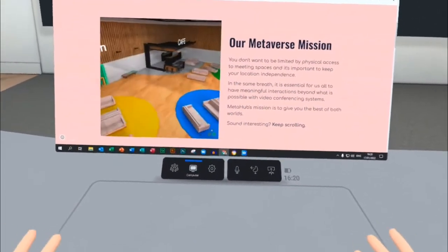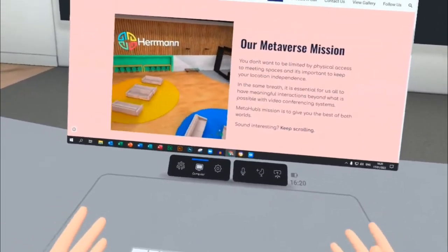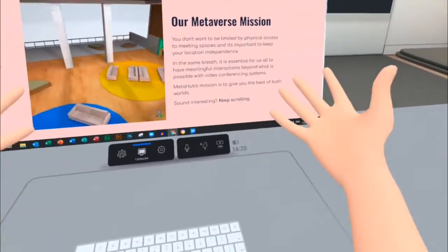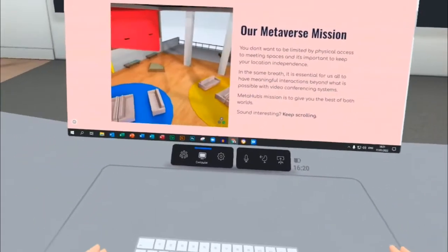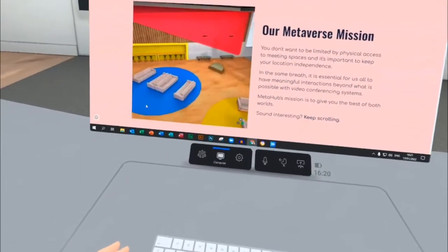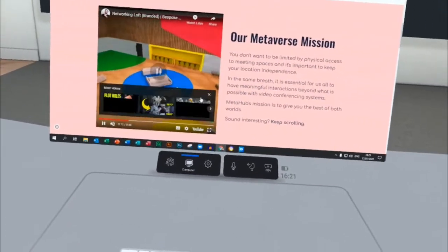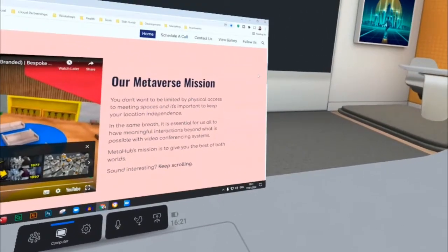Now let's say I wanted to be able to use this to present to a client that I've got and we've met in this virtual space. I'd easily be able to do that.